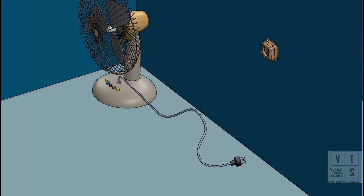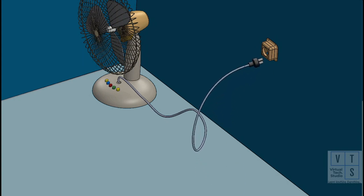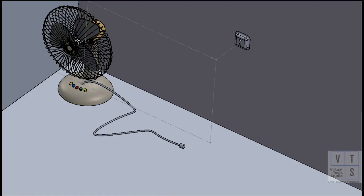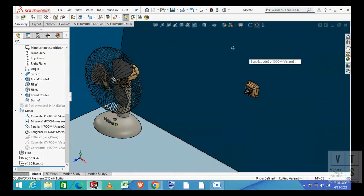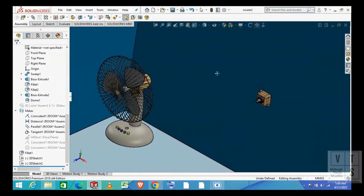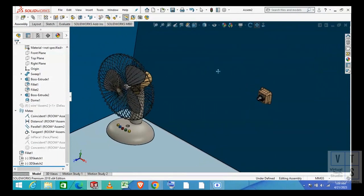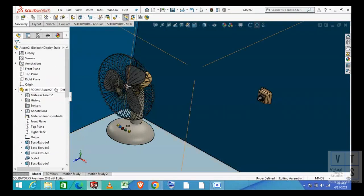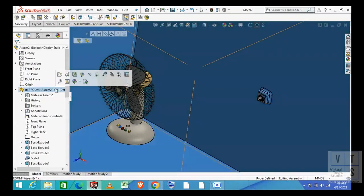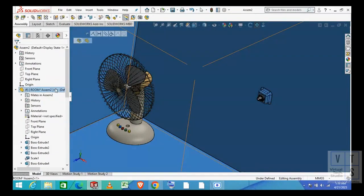In this tutorial we will show you how to animate flexible wires and cables in SOLIDWORKS. Let's begin by reviewing our setup that we have already made to save your time. As you can see we have a room with walls, floor and electric wall socket.